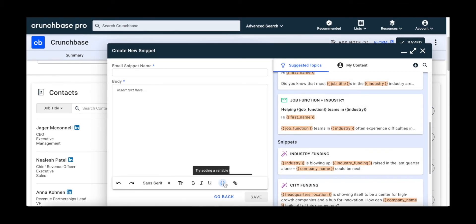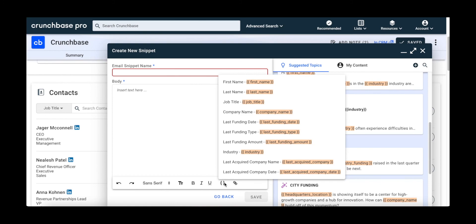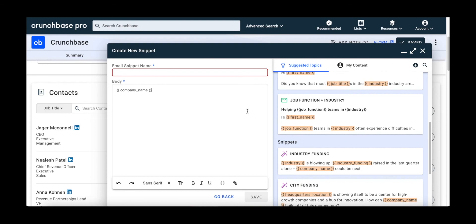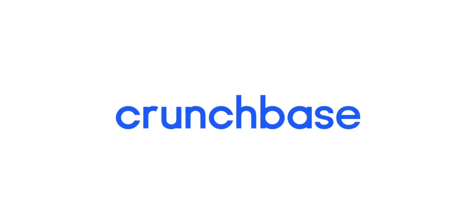To add dynamic variables to your email, template, or snippet, just click on the variable icon and select the variables you want to include. Whether it's using our suggested templates or dynamic variables, Engagement Suite was created to help you build effective outreach. And that's a quick tour of Crunchbase's all-in-one prospecting software, built to help sales professionals enhance their workflows and ultimately find and close more deals.